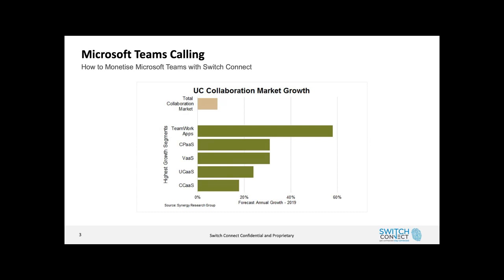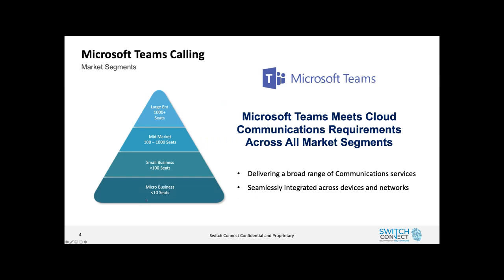By far the migration to Teams calling is really where the highest growth for the market is. A little bit around breakdown when you're talking to us at Switch Connect - this is how we view the market: micro businesses are sub 10 seats, small business is 10 to 100 seats, mid-market is 100 to 1000 seats, and large enterprise is 1000 plus seats. A lot of partners are moving up that stack, and really Teams fits every one of those verticals now, which we'll cover off shortly.